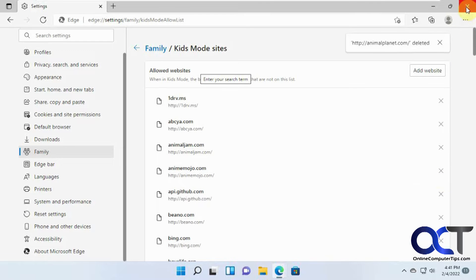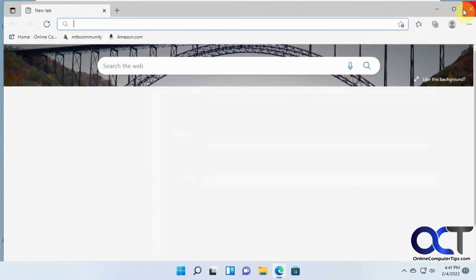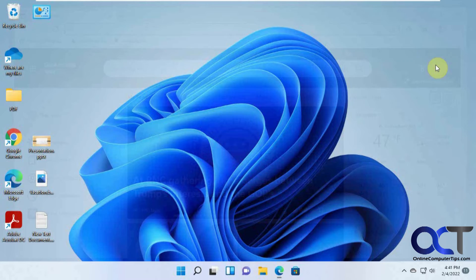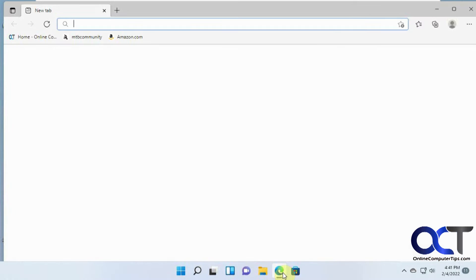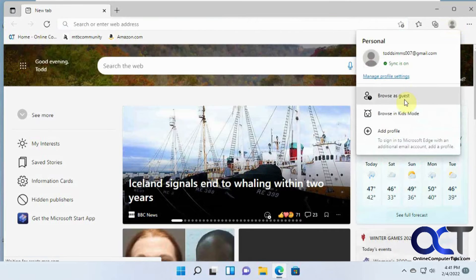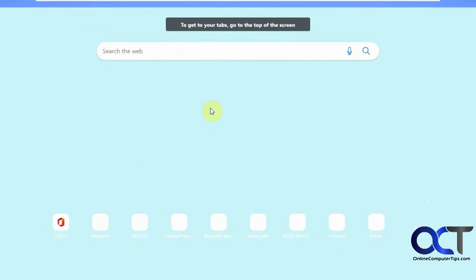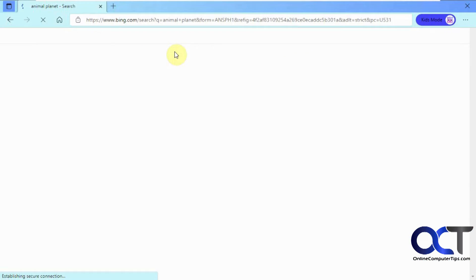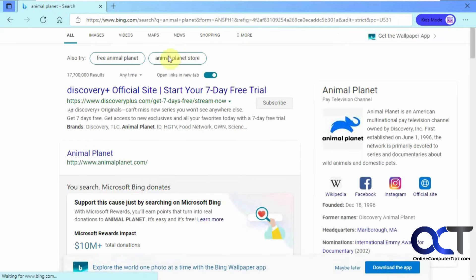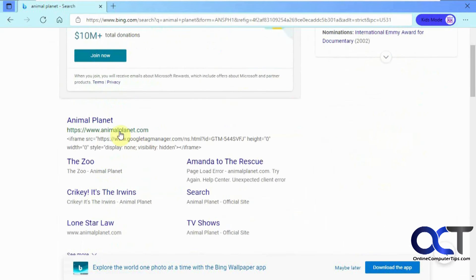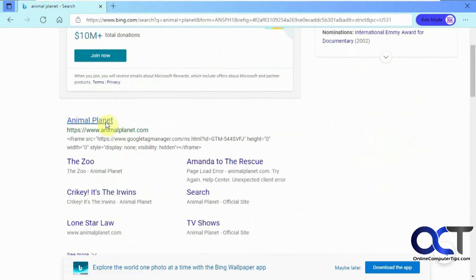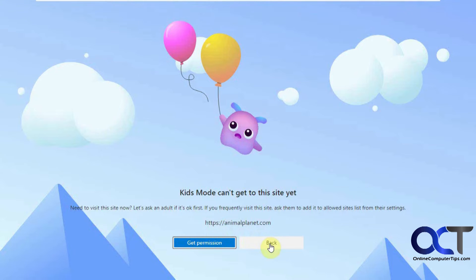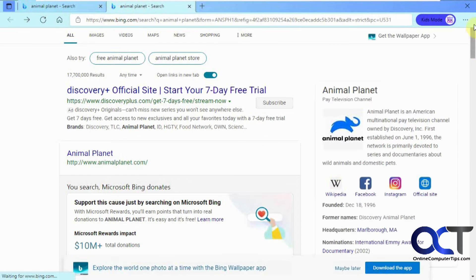and I think you need to close the browser and reopen it. Go to Kids Mode here. So here's AnimalPlanet.com. It says it can't go to that. So now let's close this out.